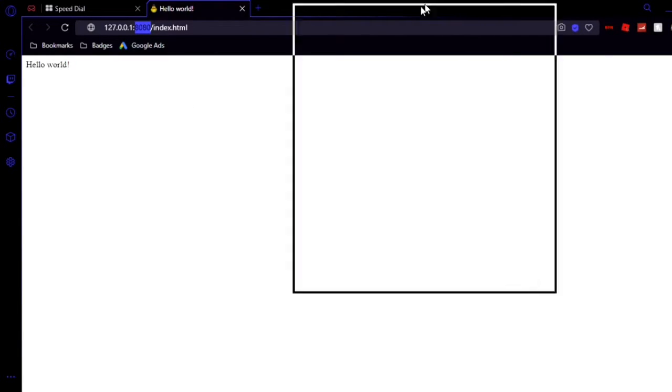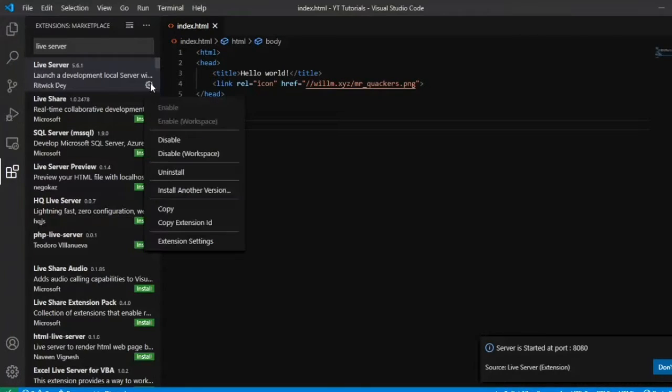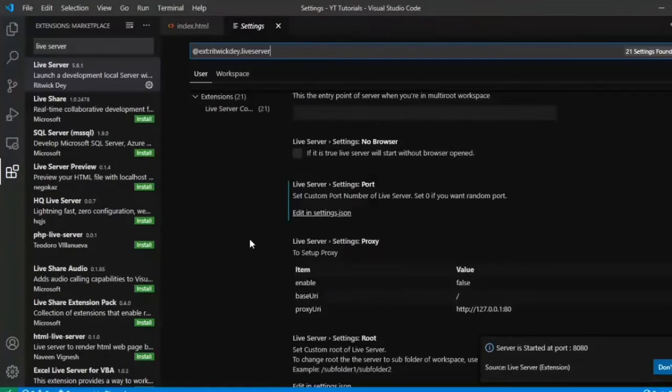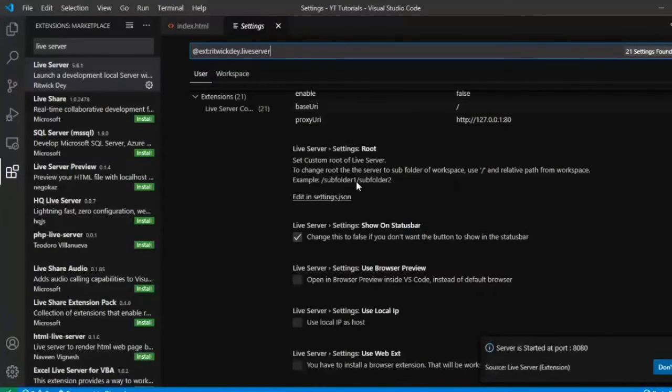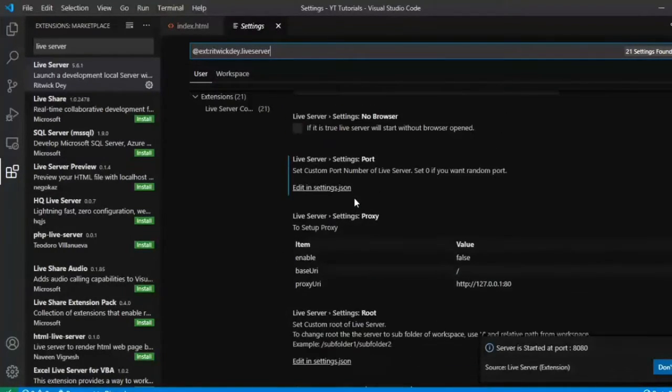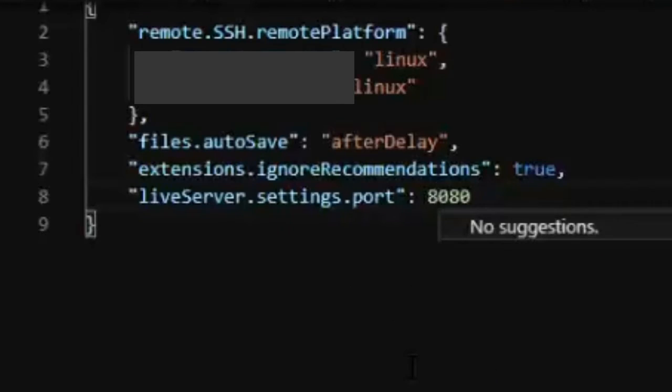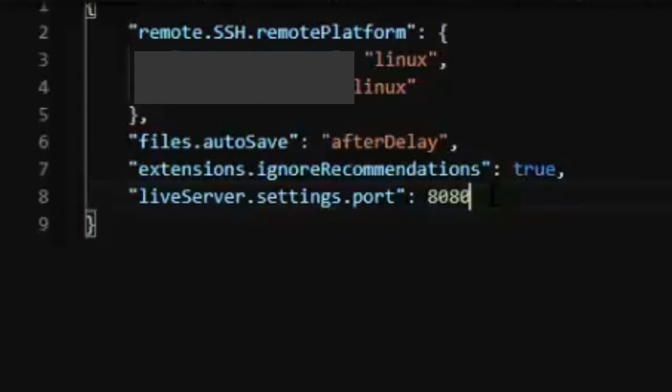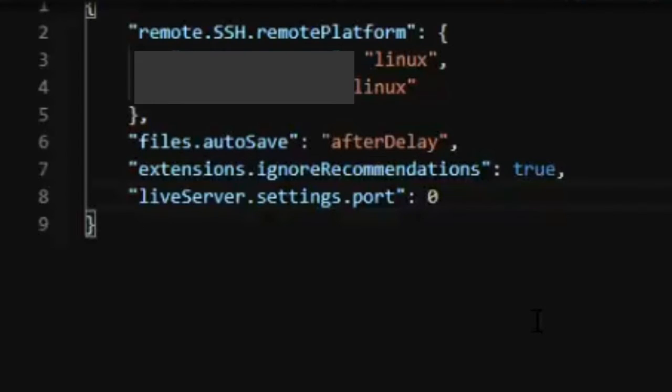What you're going to want to do is click this little settings icon, click on extension settings, and you're going to scroll all the way down to this Live Server Settings Port thing and edit in settings.json. As you can see I have it set to 8080, but you can set it to anything. Zero will just be the default randomized port. Honestly I recommend 8080 just because it's more simple to keep up with.